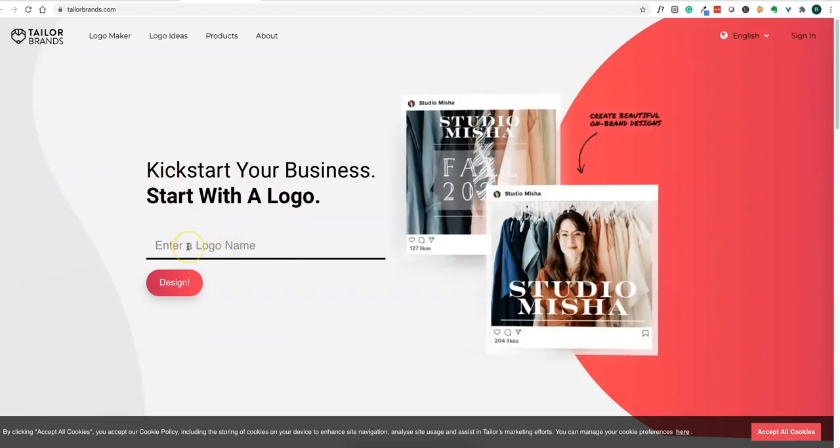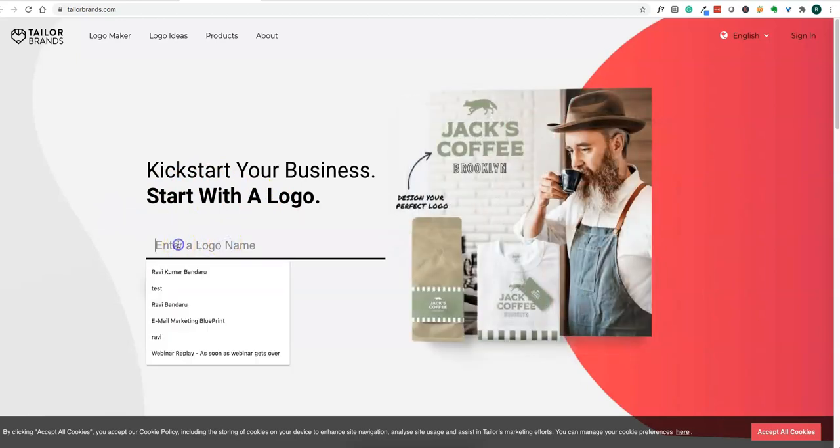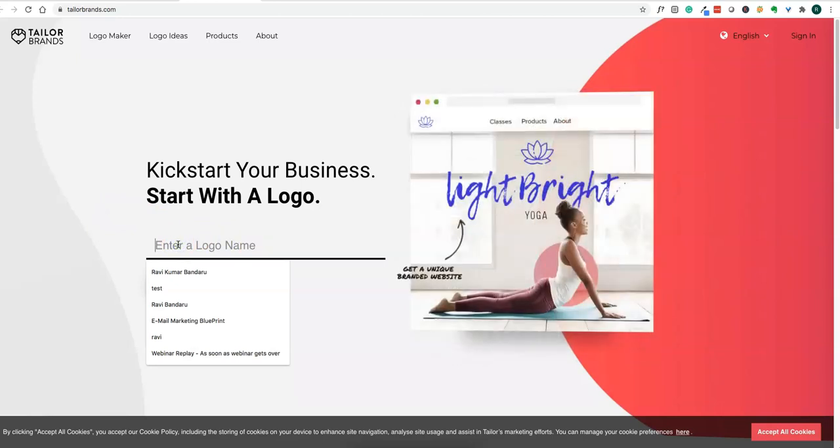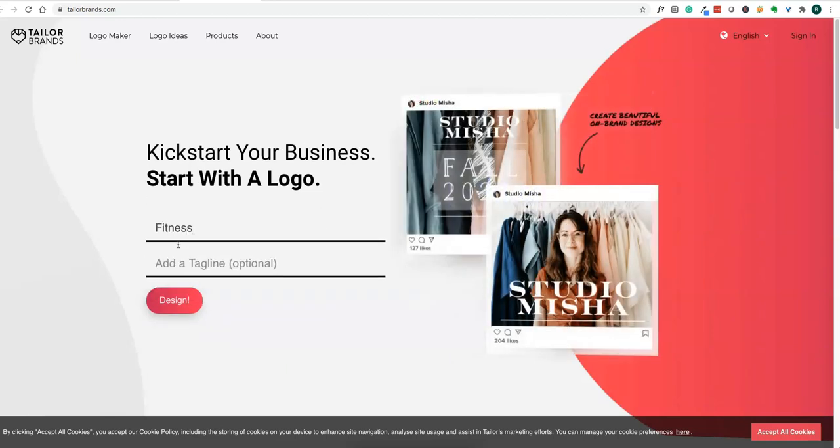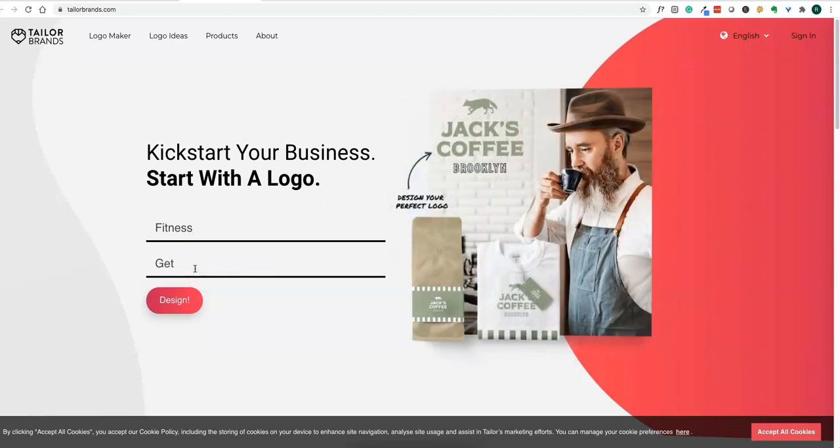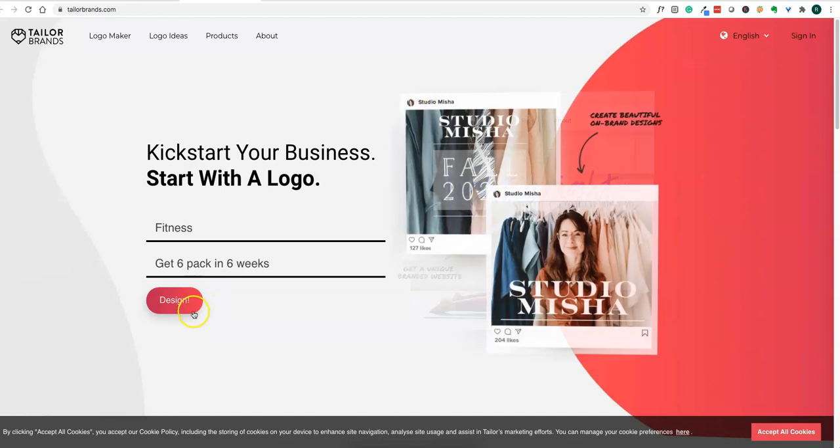Enter some name for your business, something like "Fitness," and add a tagline like "Get six pack in six weeks." Then you select a design you like.